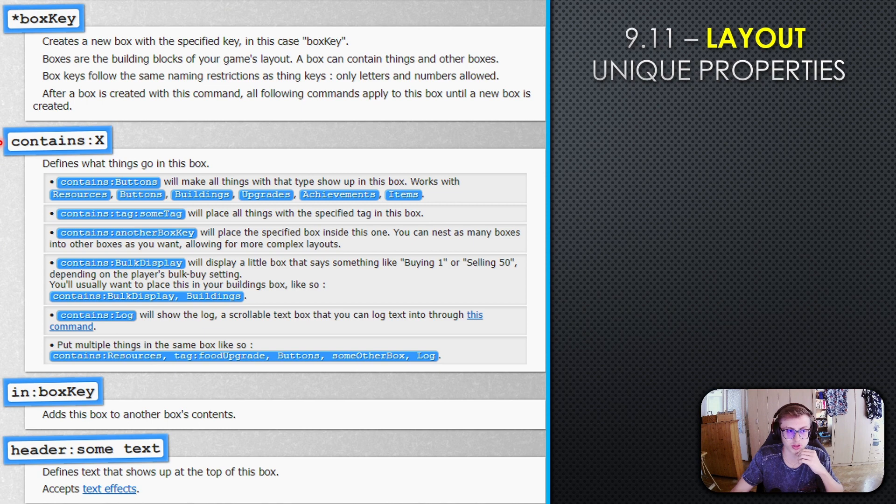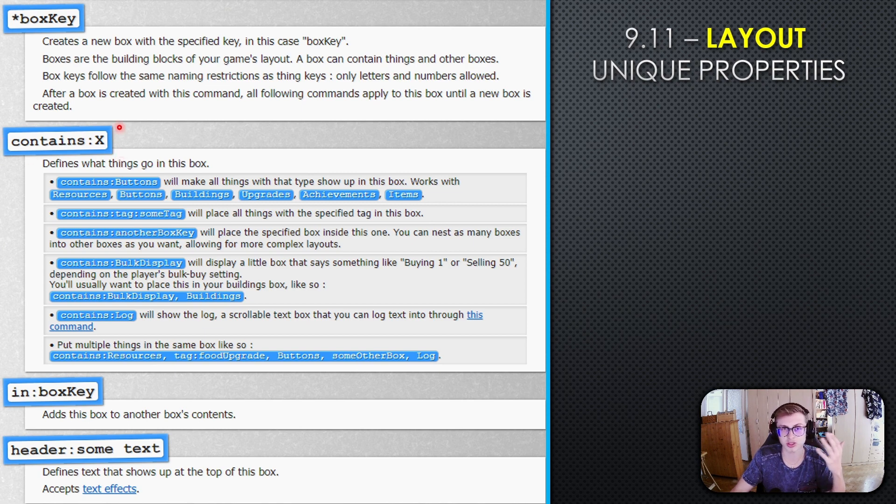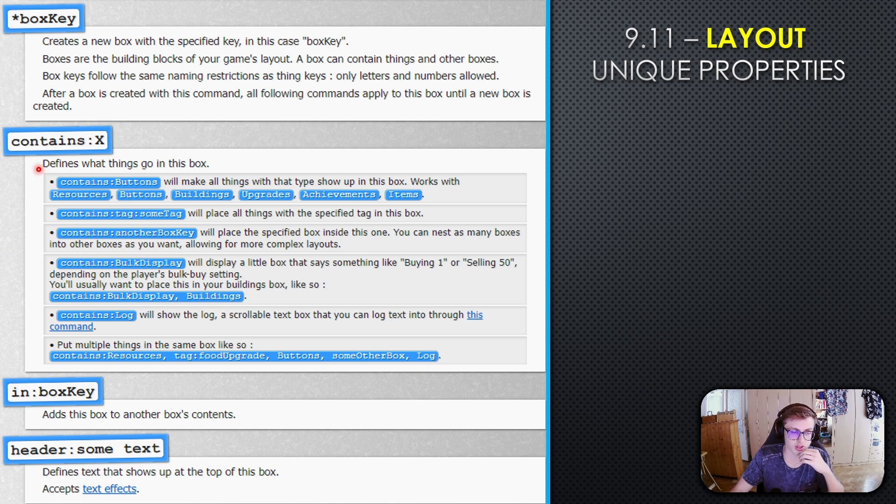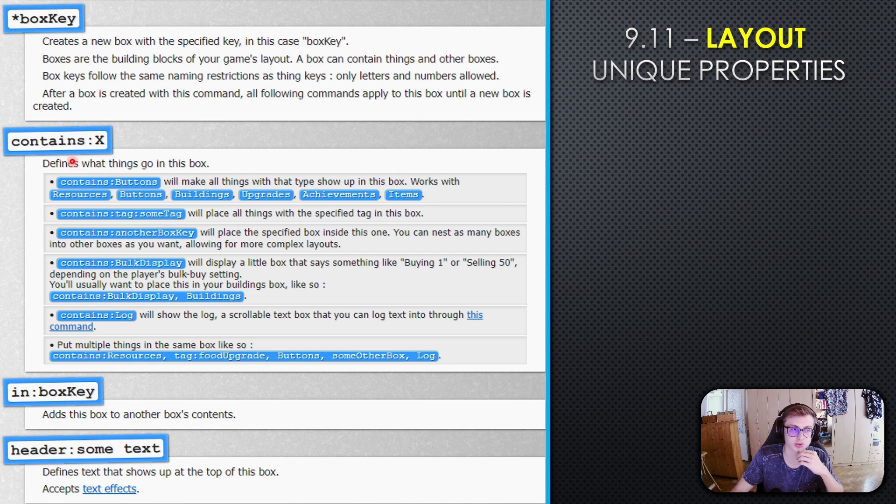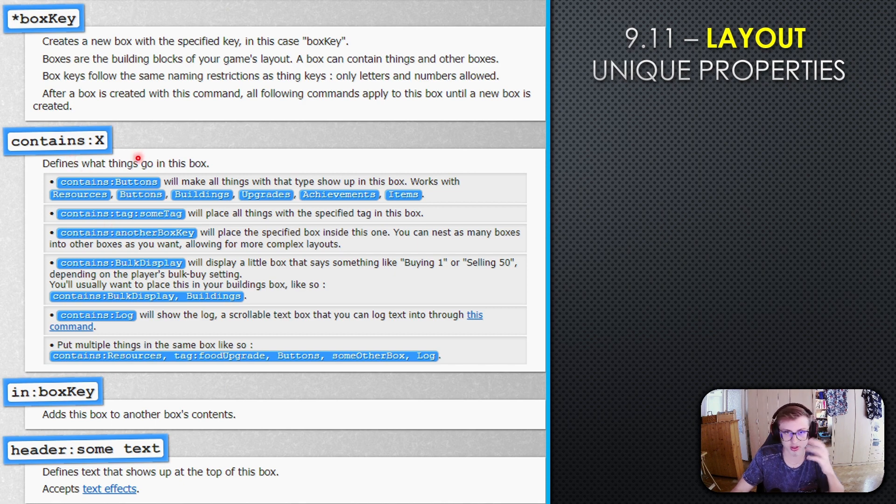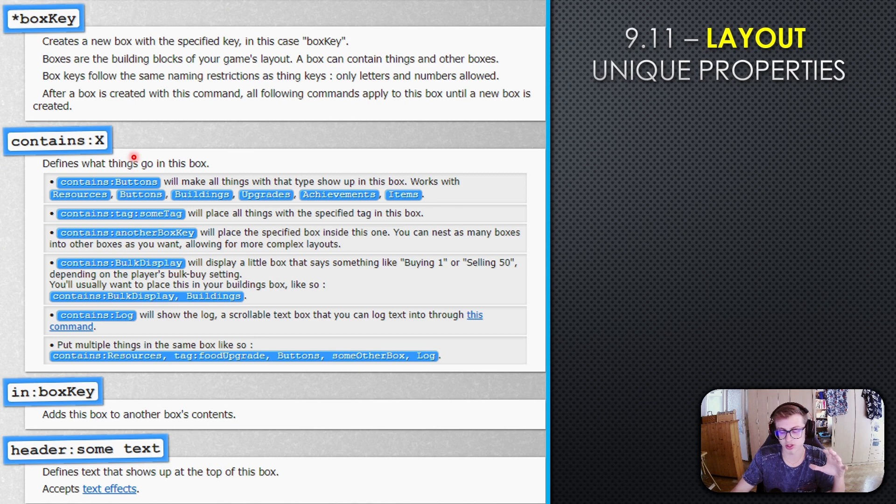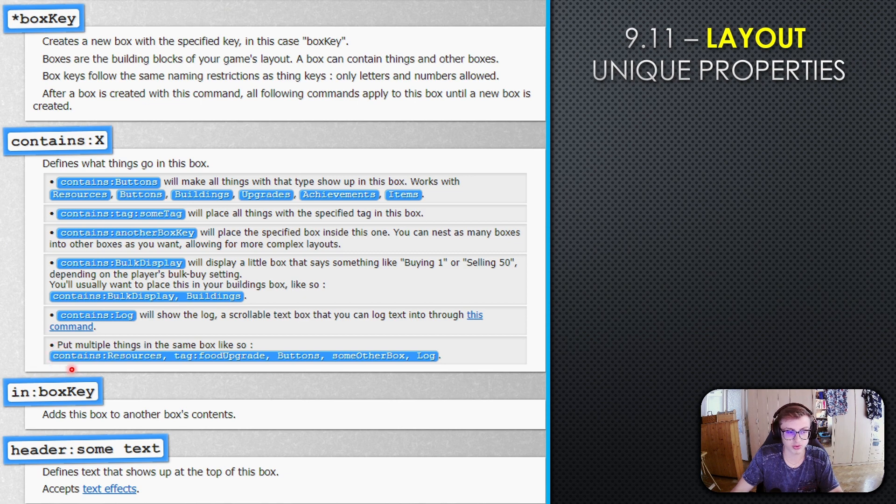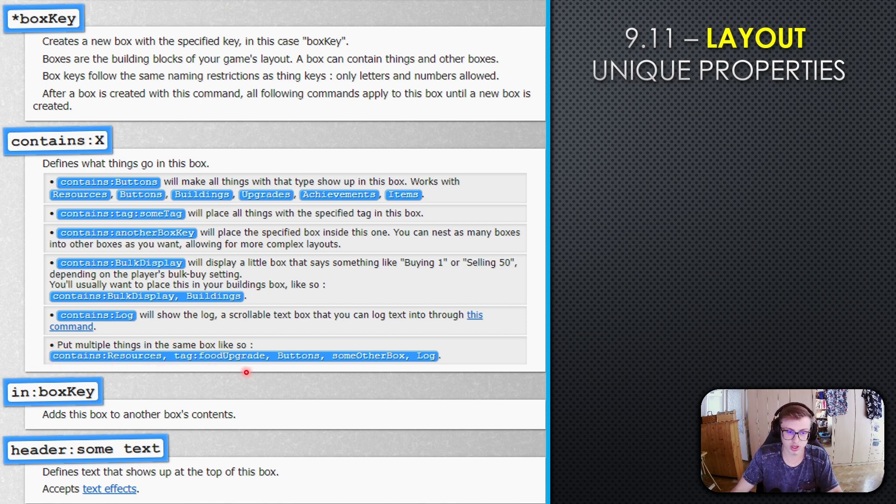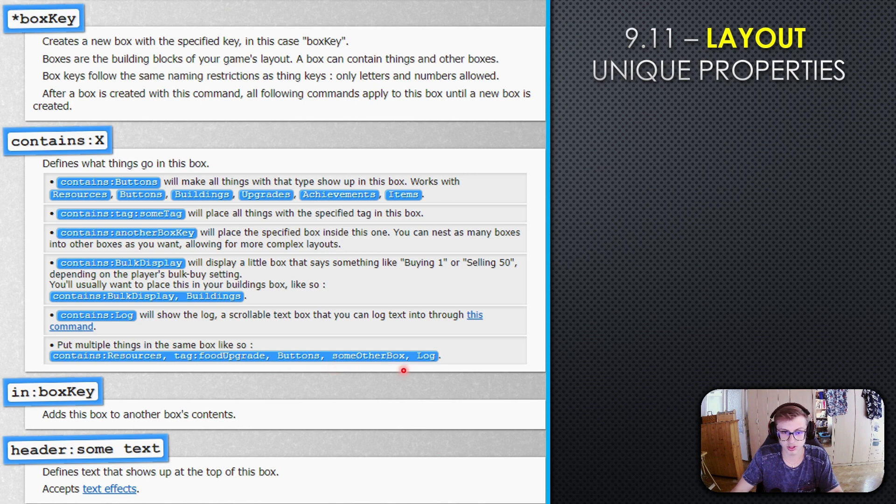The contains property is very interesting—this is where you set what things go inside the box. You can pause here and see all the values this property can have. For example, your box can contain every button in the game, or some tag, or multiple things. A box can contain resources, things tagged food, upgrades, buttons, other boxes, and the log as well.